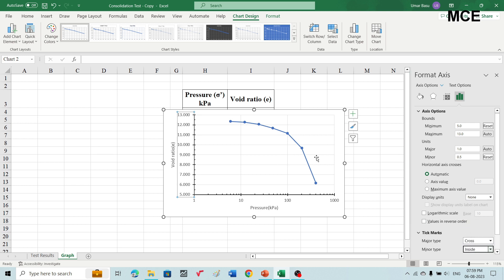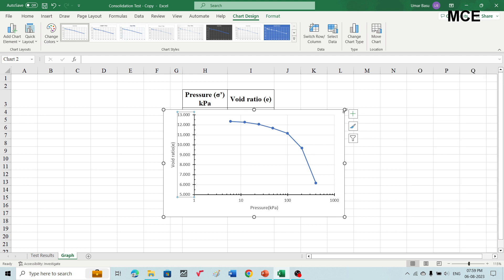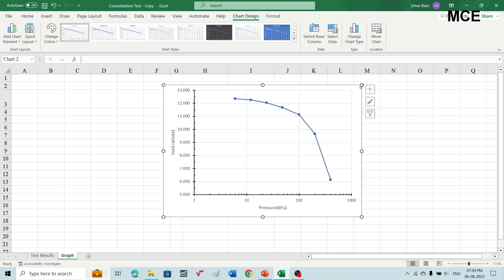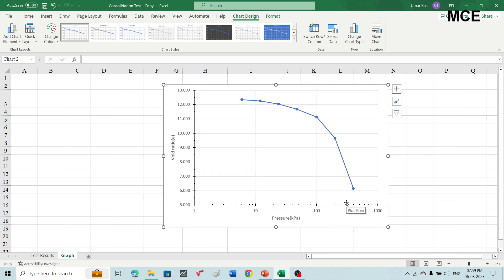You can now see that this is our compression curve. You can increase the size of the compression curve to see the graph more clearly. This is our required compression curve.